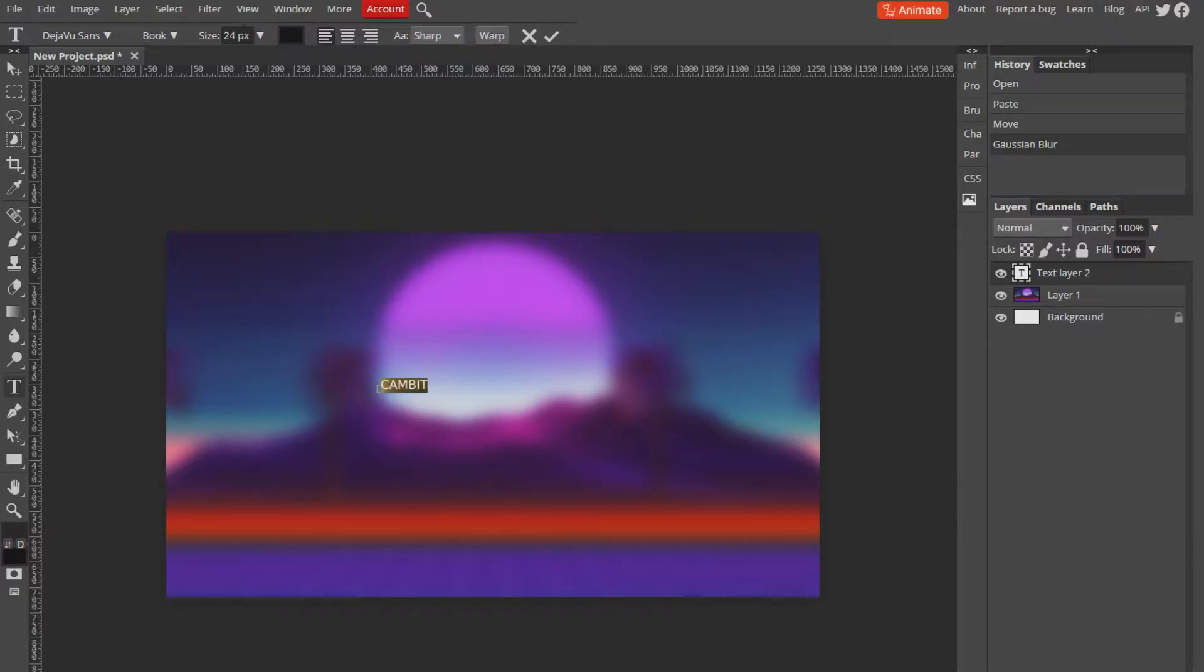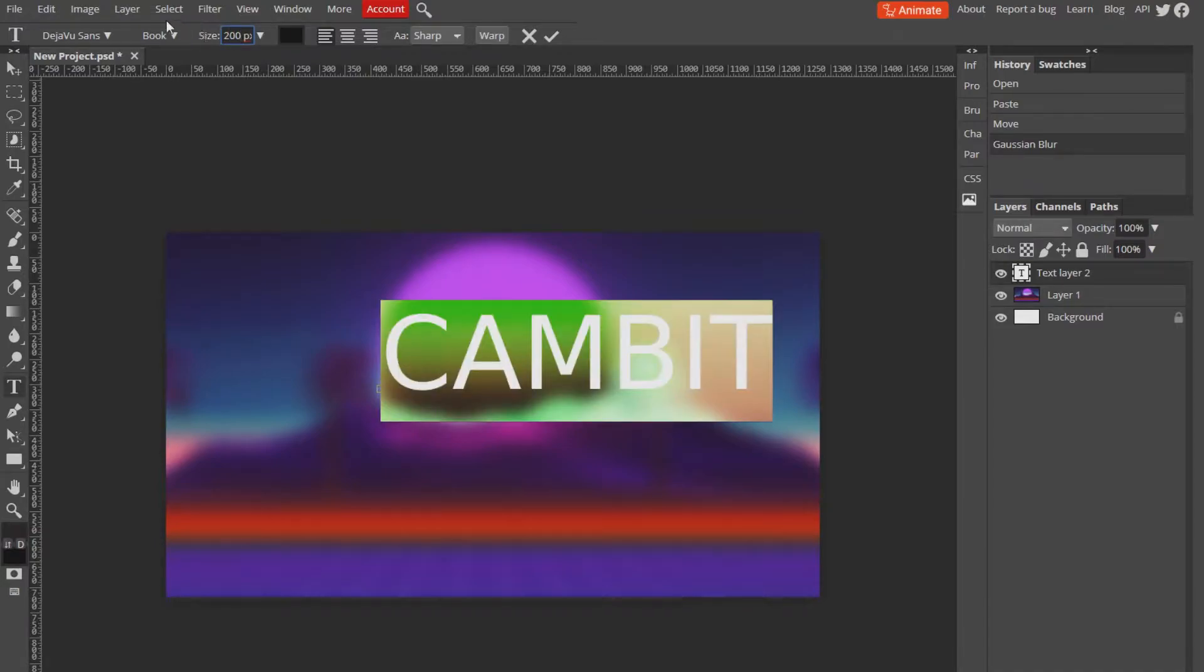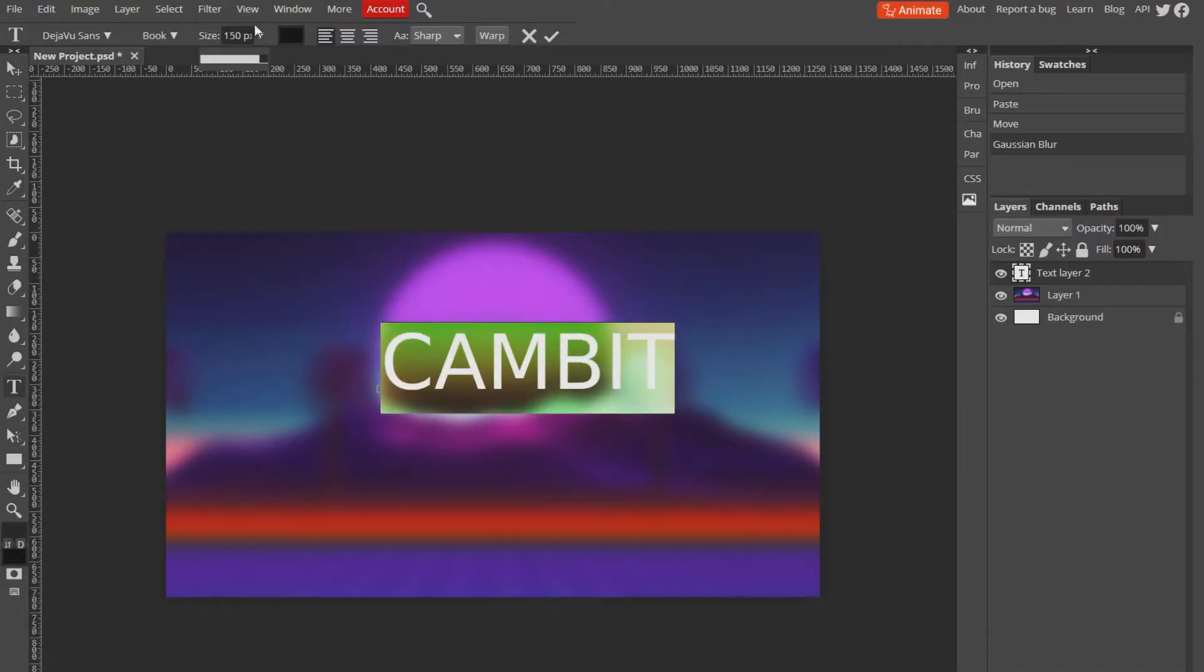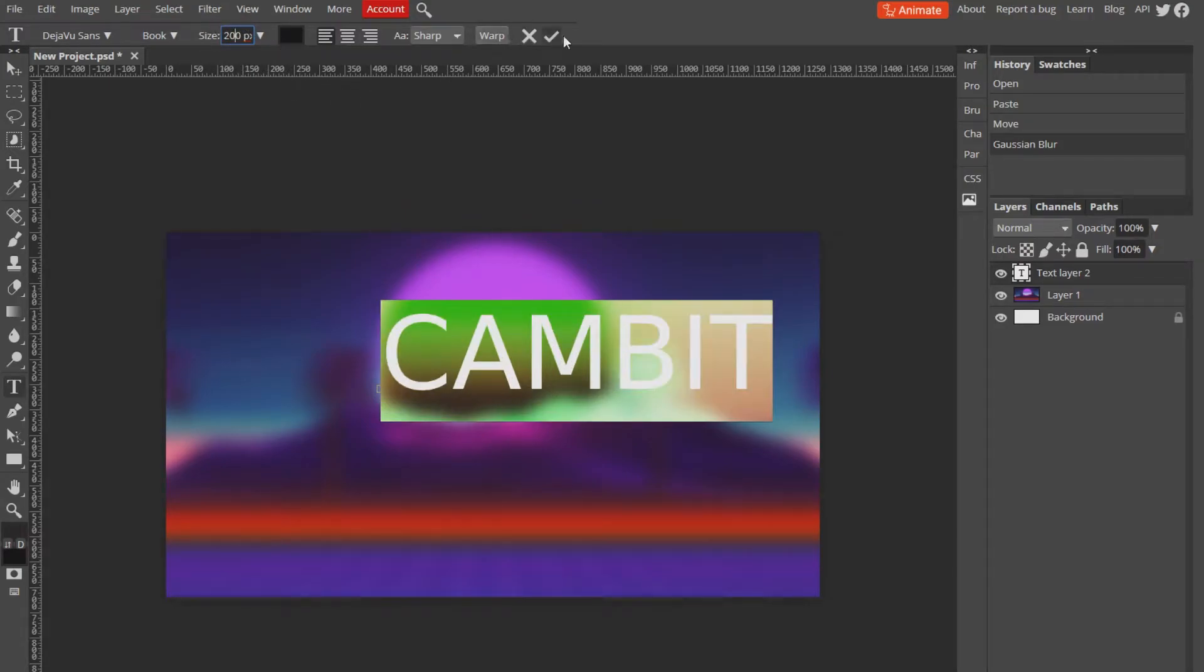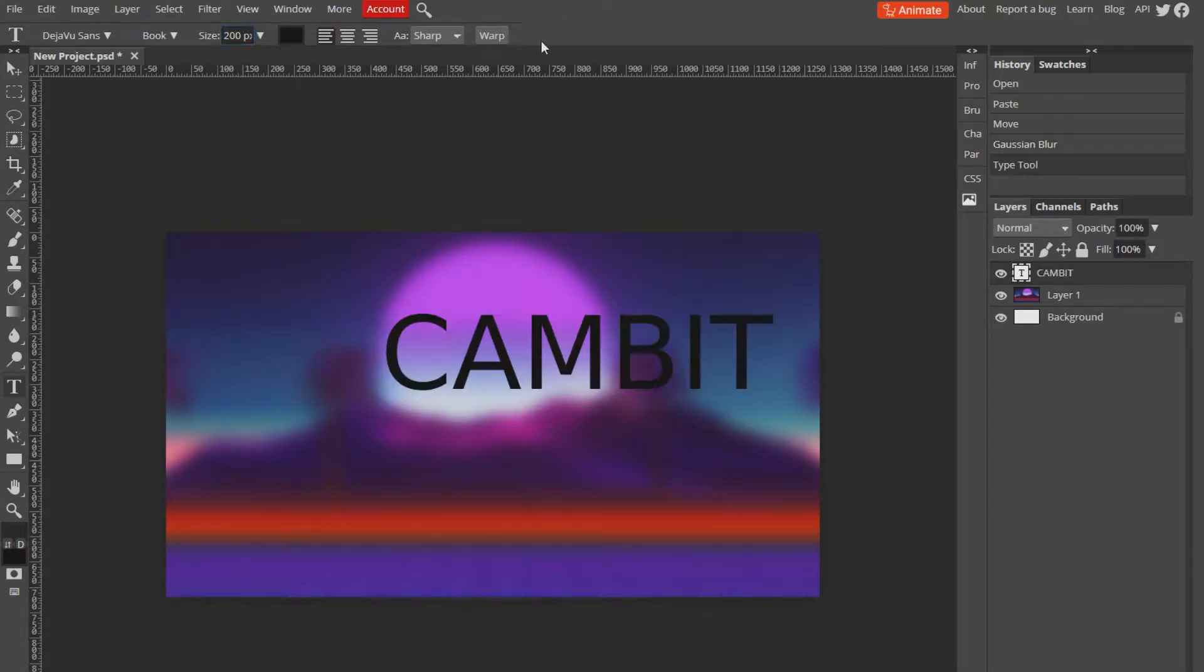So now we want to make it a little bit bigger. We're going to go up here to the size and you can either type it in manually or you can use the little scroller thing. But I'm going to type in 200 and hit that little check mark to confirm it.